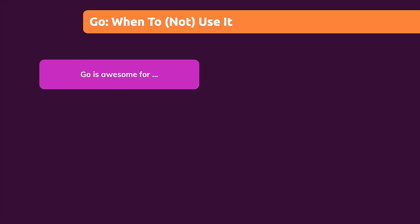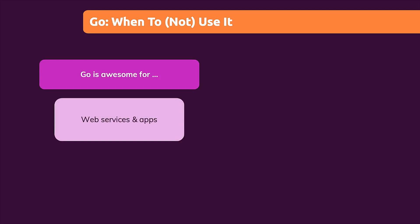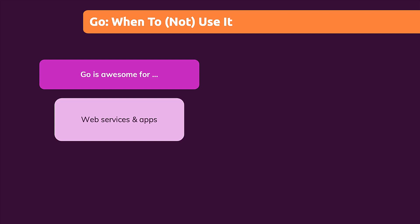For example, Go is awesome for web services and web apps, as I mentioned before, and as I showed with the examples of Uber and Dropbox. And it's also pretty good for task automation, so for scripts or command line programs like Hugo.